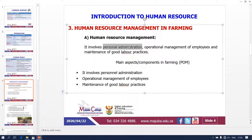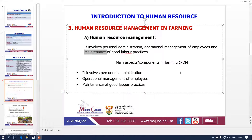Now, what are the aspects in terms of farming? We call them POM: Personal administration, Operational management, and Maintenance of good labor. Others call it administration, operational, and maintenance — AOM. So POM: first is your personal administration, then operational, then maintenance. It involves personal administration, operational management of employees, and maintenance of good labor. In future I will draw the line for you to show what each one entails.